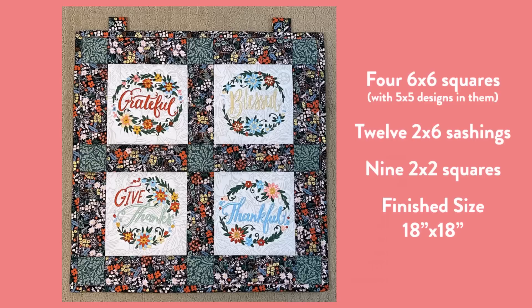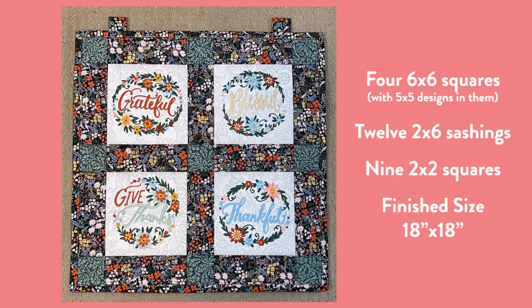First, let's start with the Give Thanks sample. Gabrielle used 6x6 blocks surrounded by 2x6 sashings and 2x2 cornerstones. The four 6x6 blocks have embroidery designs added to them.